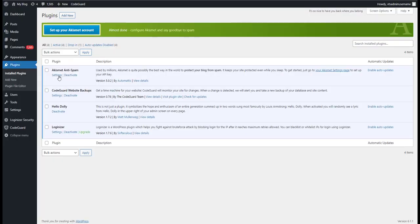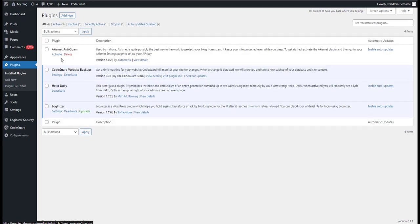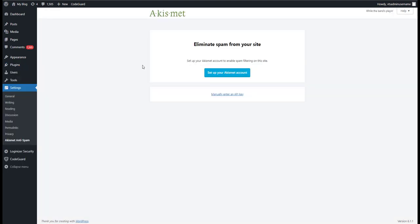So if we go back over here to plugins, you can see here now that Akismet is disabled. So let's go ahead and activate that again.